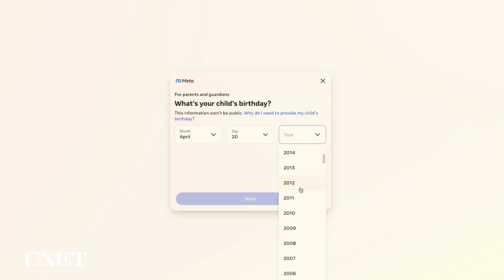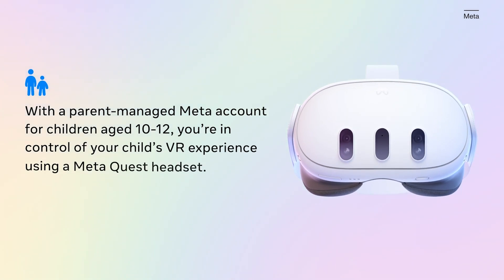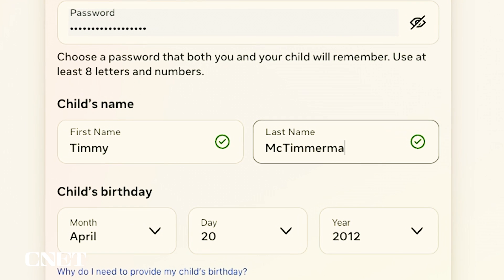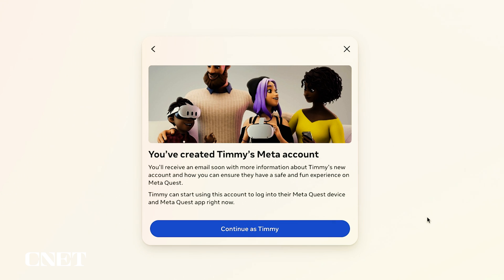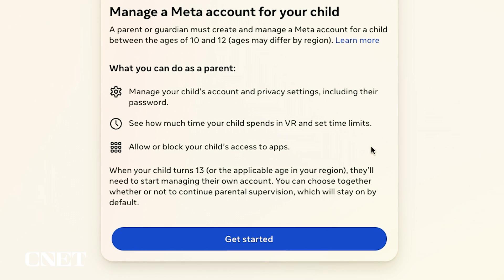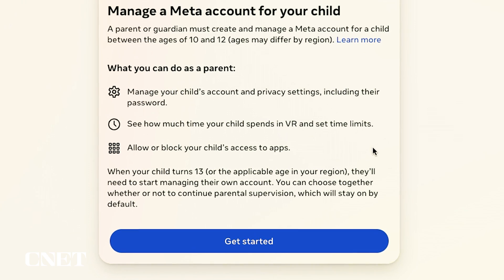Your child must be between 10 and 12 years old to have a parent-supervised Meta account, and this age limit varies by region. The child account has privacy and security features on by default, and they cannot be changed until the child turns 13. Once a child turns 13, they will be automatically opted into a supervised account, but the parent and teen can decide whether to keep the supervised account and turn off certain features.